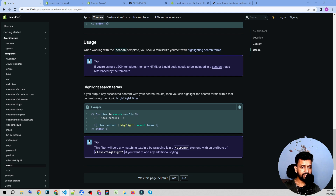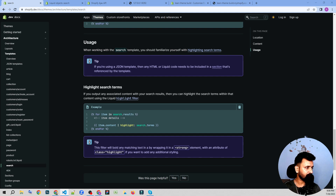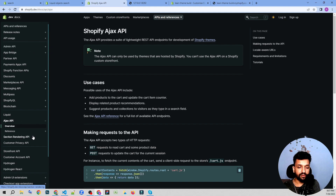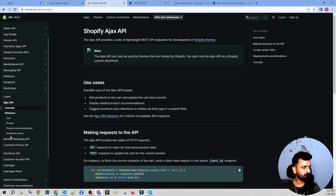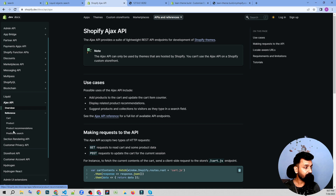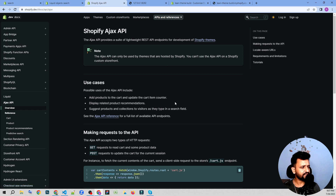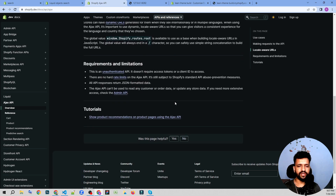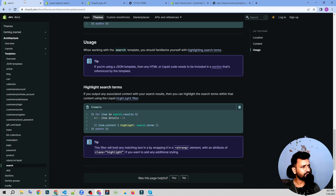While doing the search topic, I'm not going to discuss predictive search — that comes in the Shopify AJAX API, which will be a topic for a future video. I'll be discussing the cart AJAX API, the product AJAX API, the product recommendations API, and the predictive search API in detail in upcoming chapters.